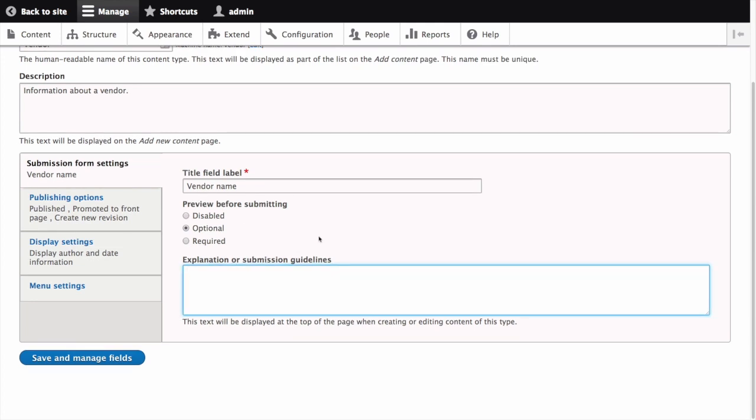The explanation or submission guidelines field allows you to provide instructions for creating or editing content. Anything you put here will be displayed at the top of the page when someone is creating or editing content of this type. We'll leave this field blank but keep in mind it can be a useful place to add help text for your content editors.